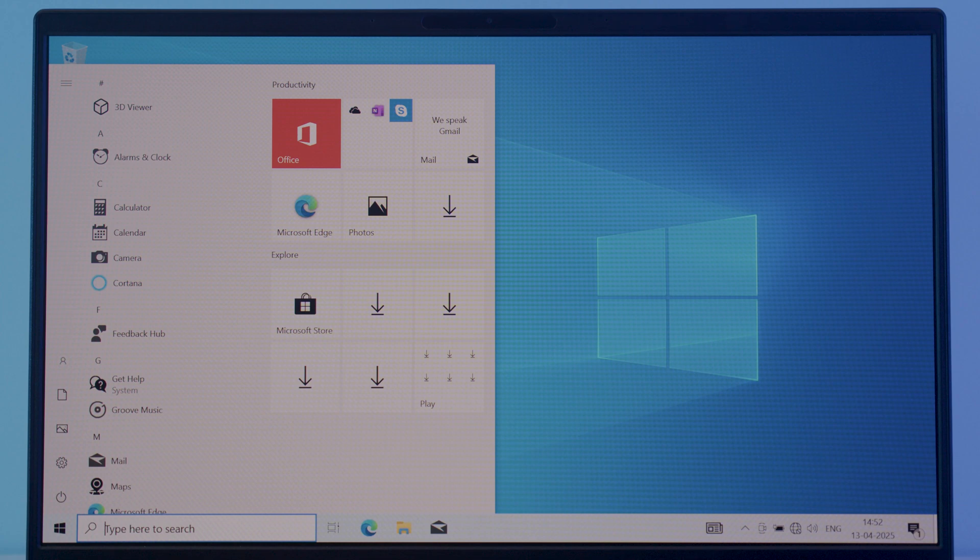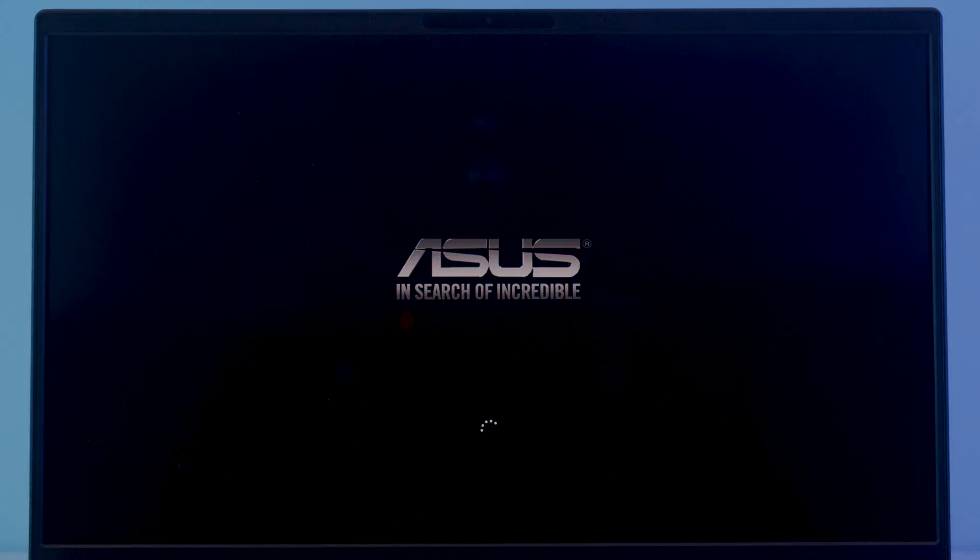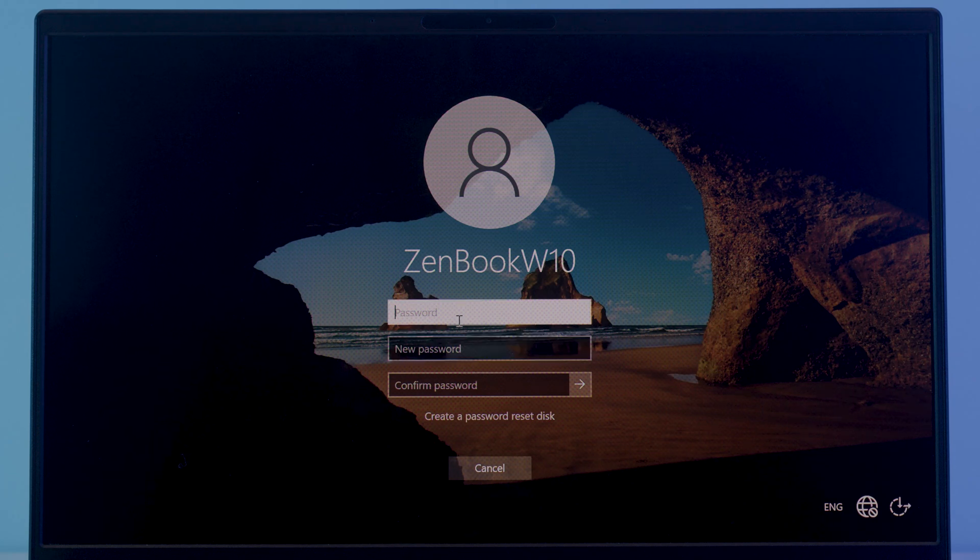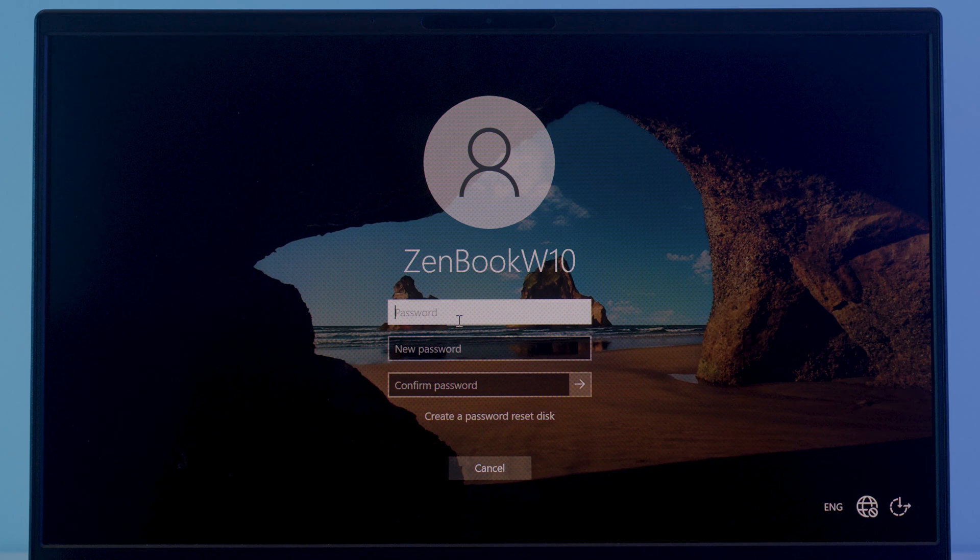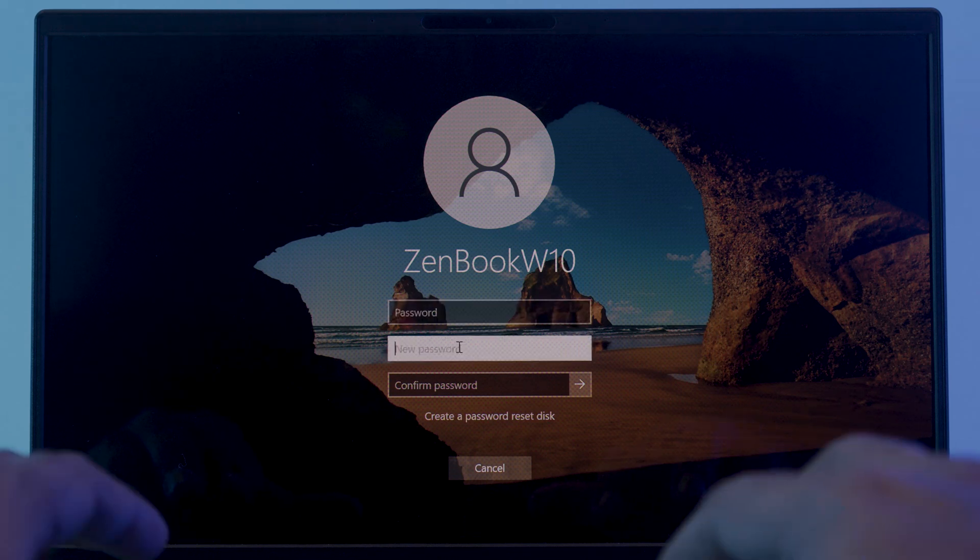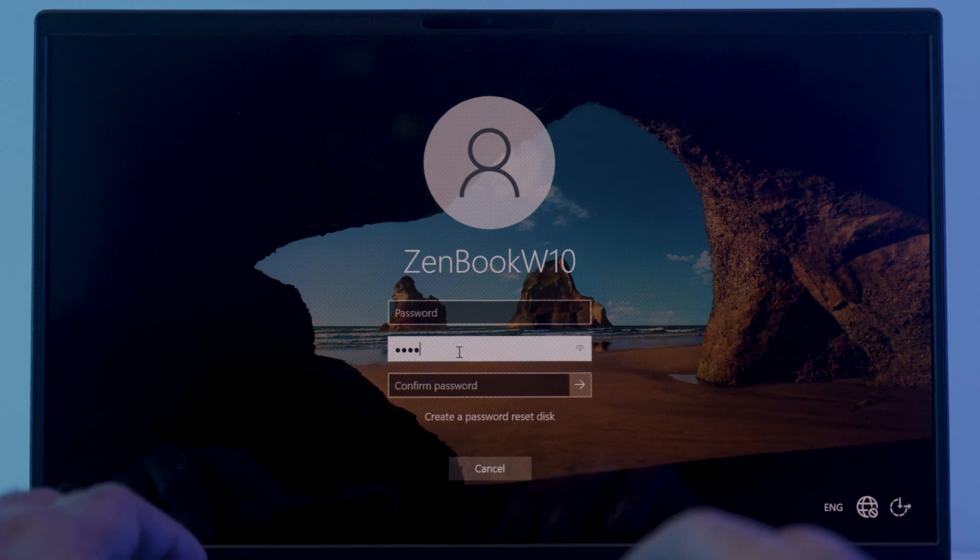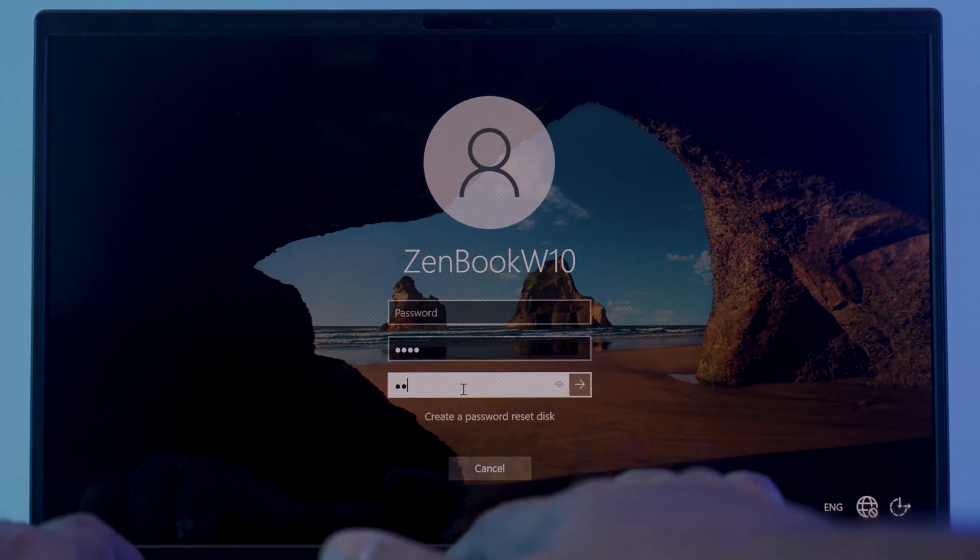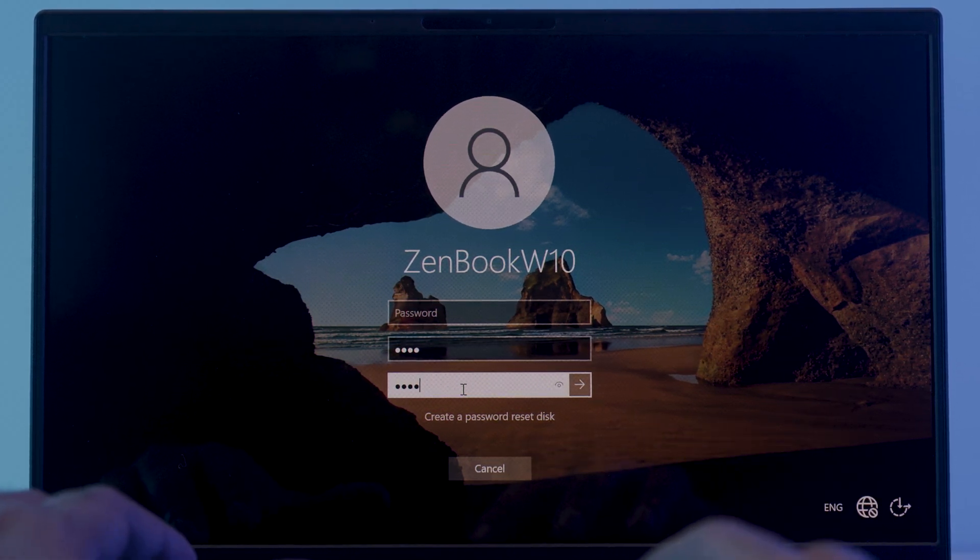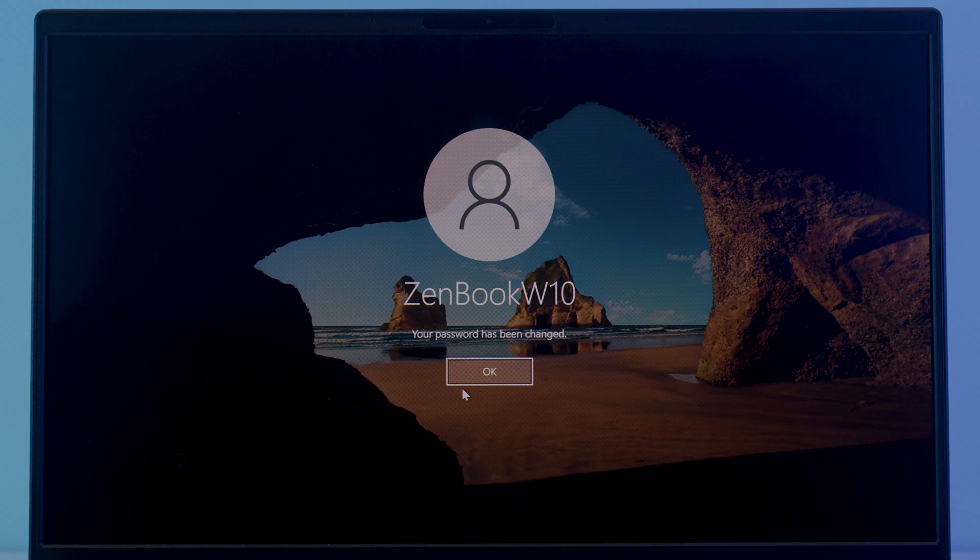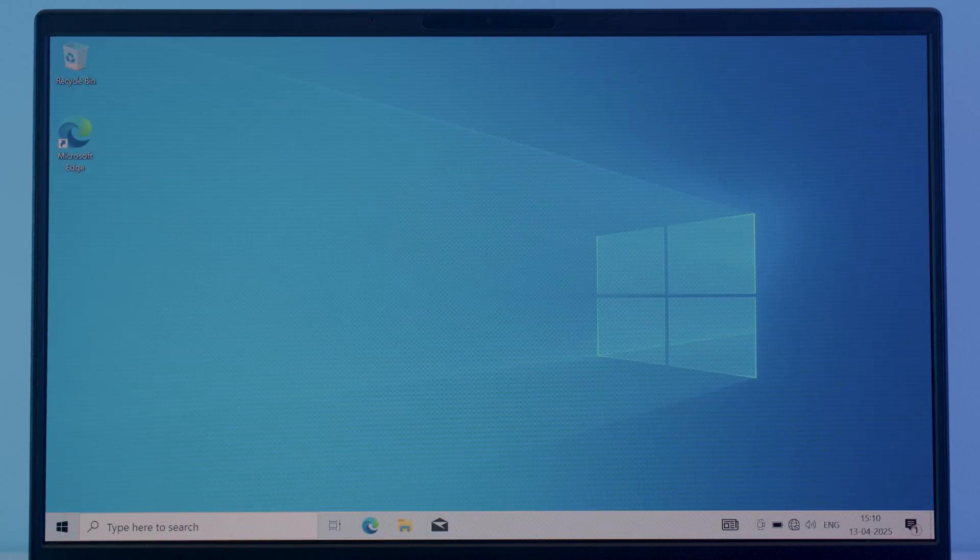But wait it is not over yet, we have one more thing to do. Just restart your system and it will ask you to set up a new password for your local account. It will ask you to enter the old password, don't worry Rufus will not set up a default password, so you can leave that field empty. Now enter your desired password into the second field and repeat the same in the last one. Hit enter and you have successfully created a password for your Windows 10 local account.